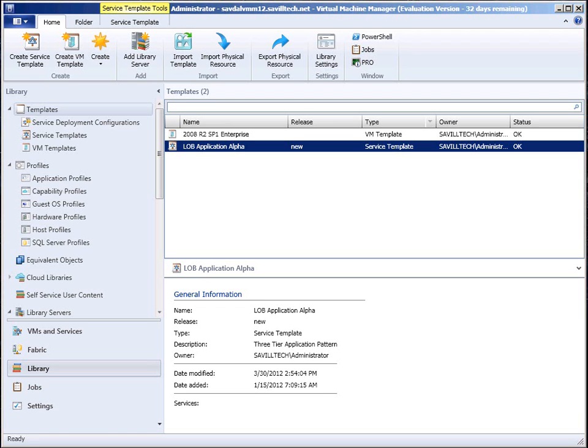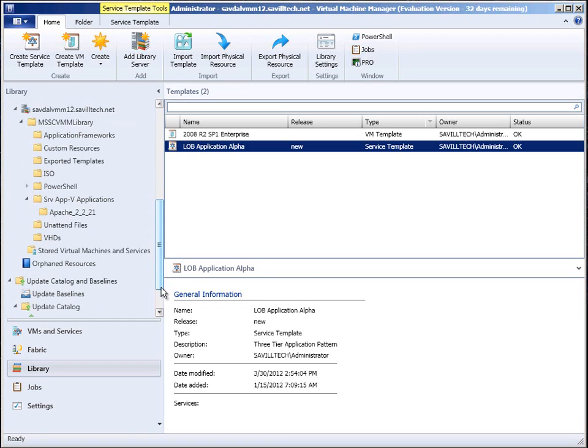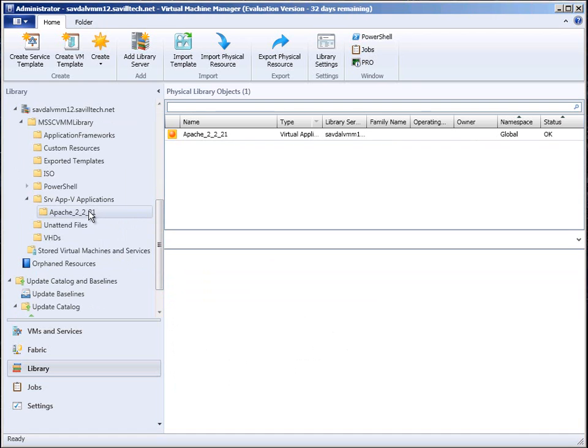So here I want to quickly look at service templates and a really quick look at server app v. So on the server app v, it's essentially just a package that I import into library.